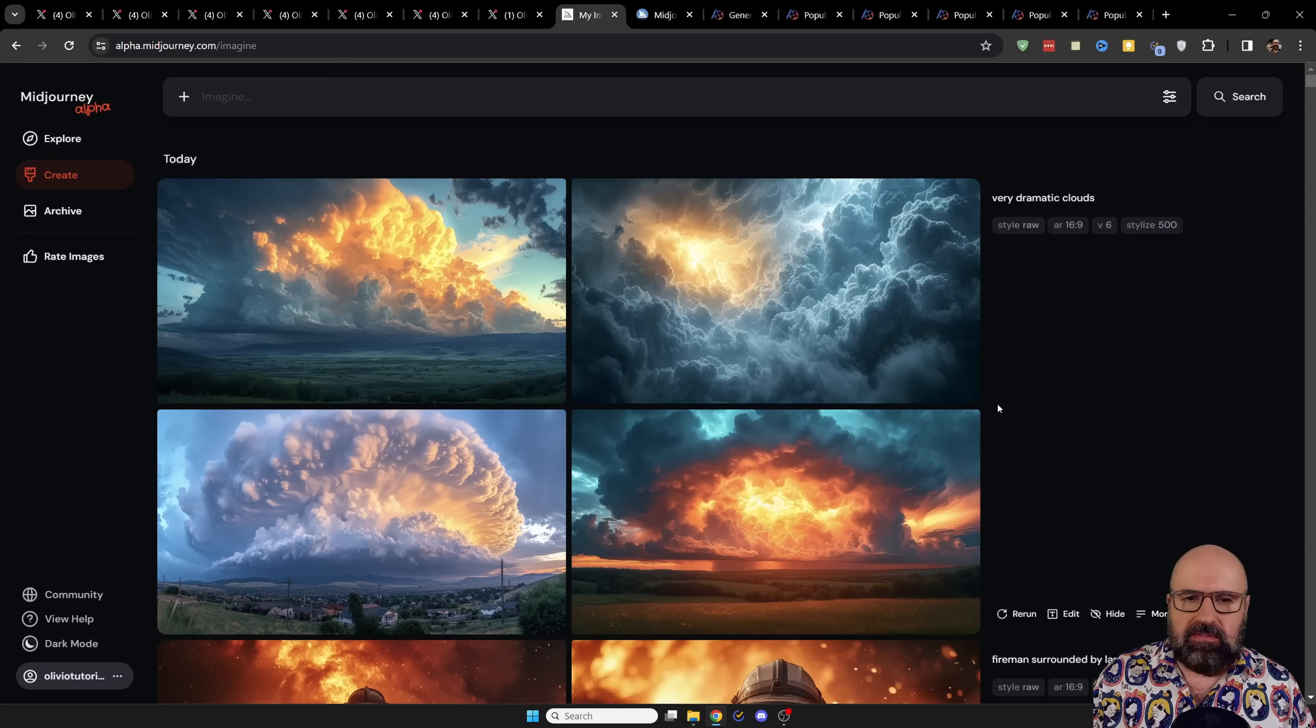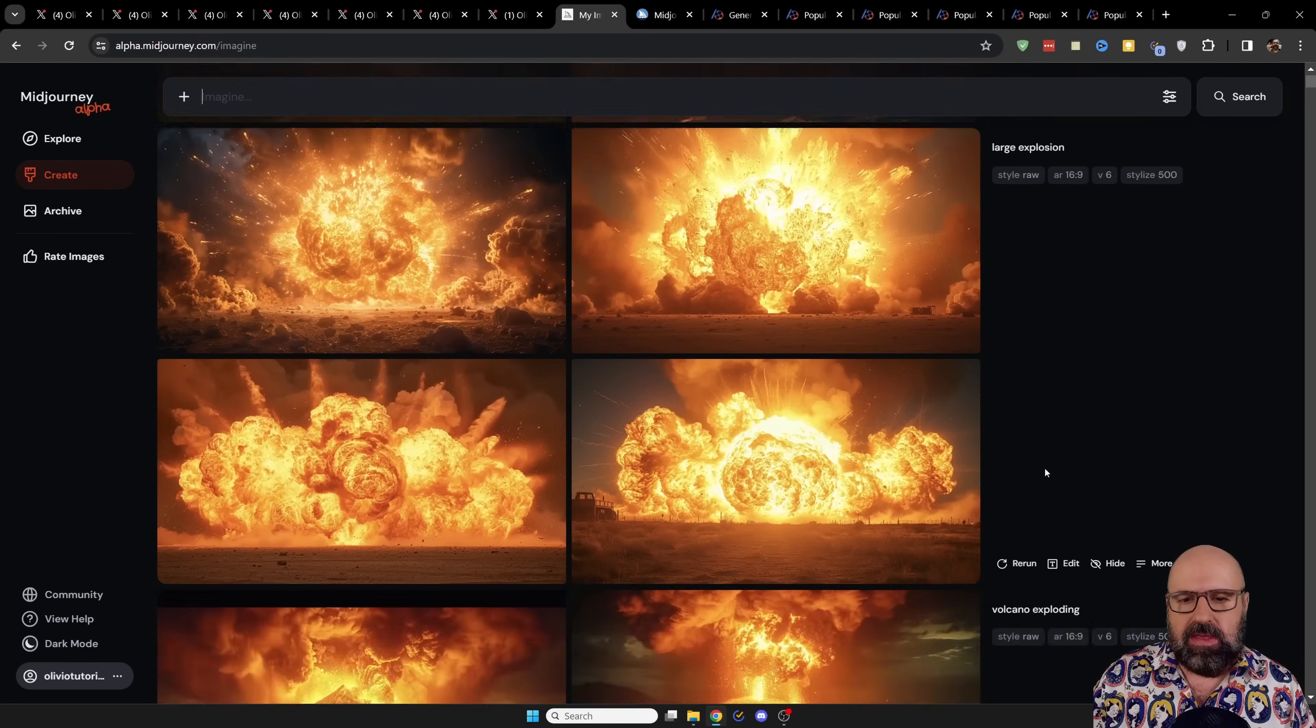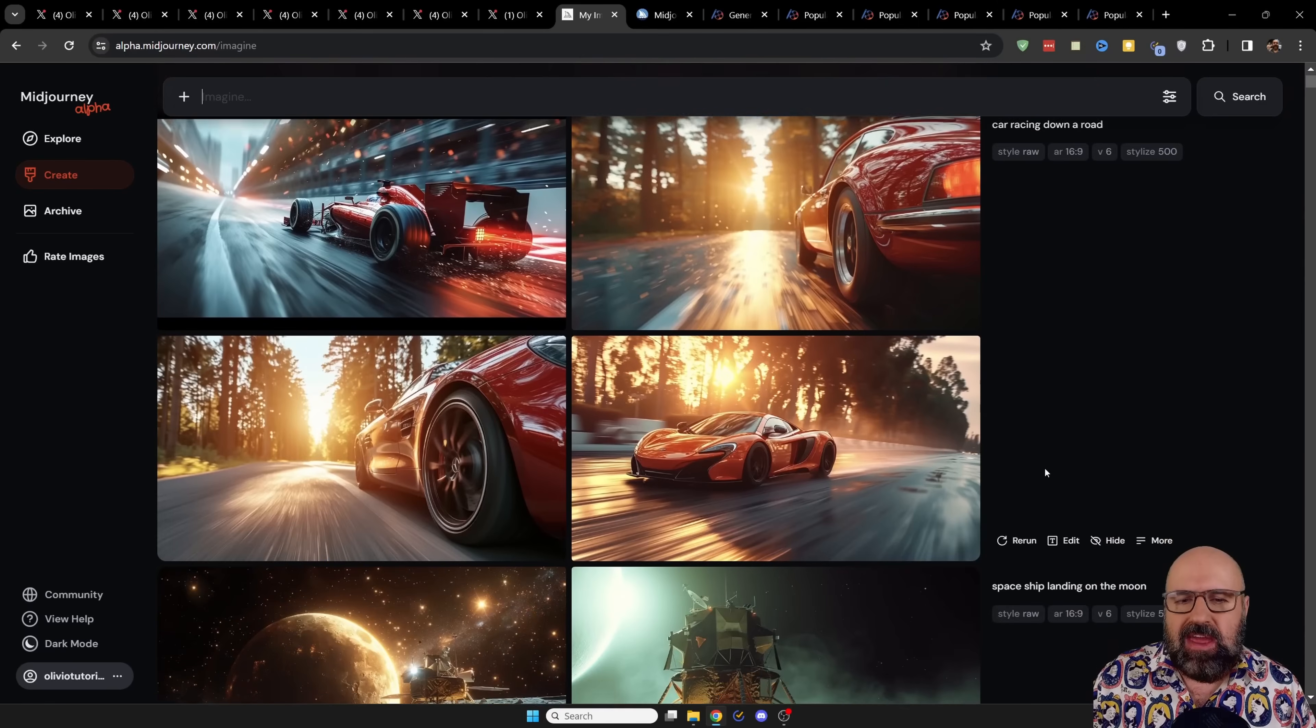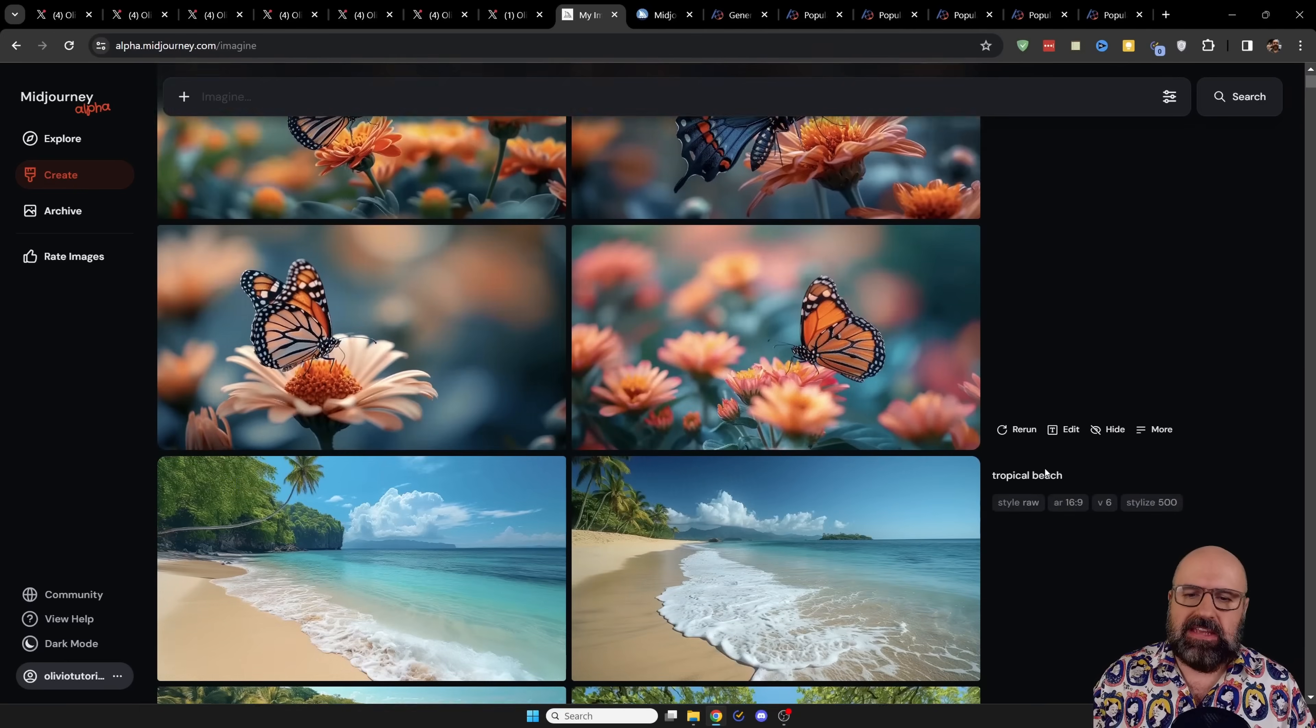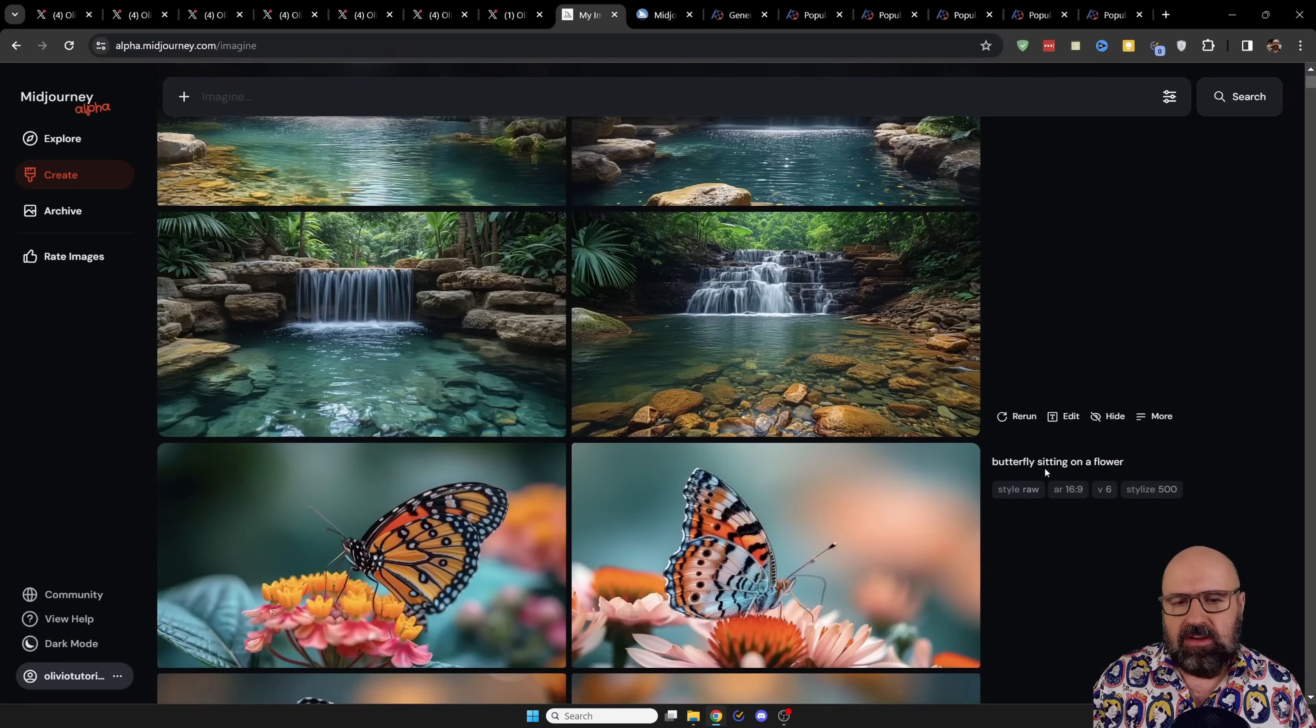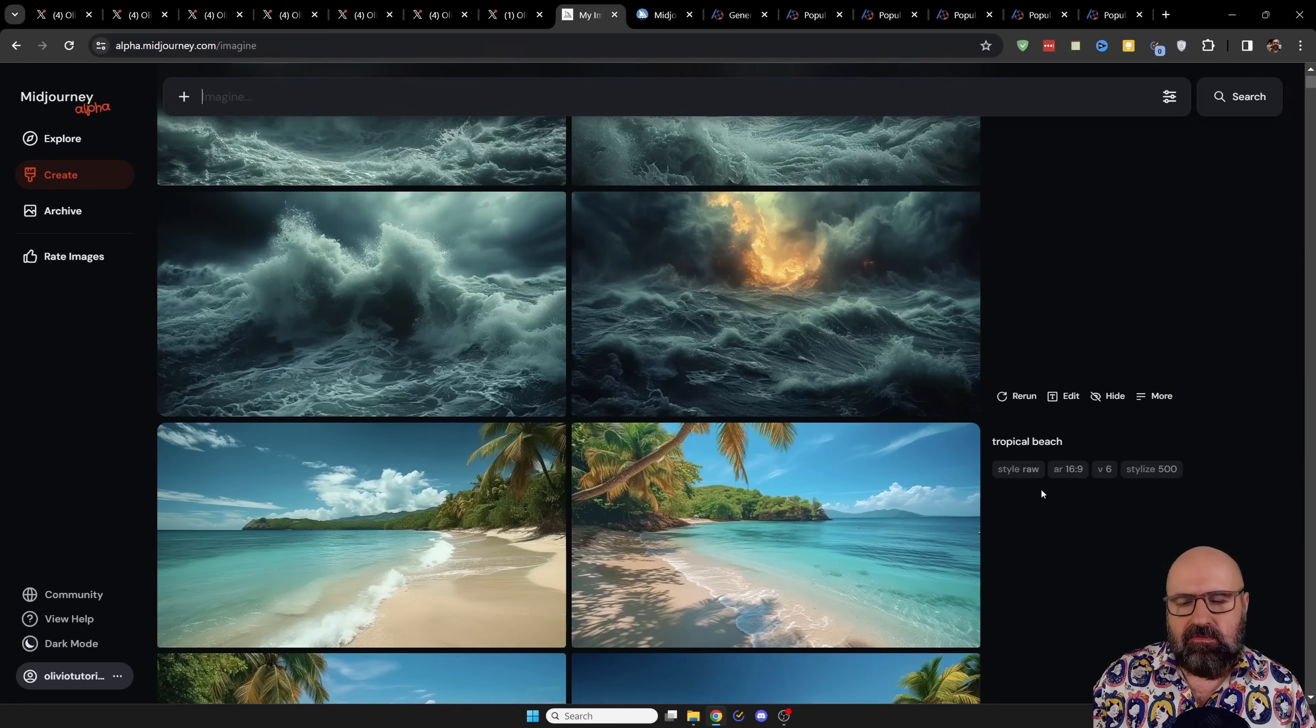And as you can see here from my creations, I have created all of the images for this video in mid-journey because it is just very good, high quality, can create any kind of style with very nice precision in there. So this is actually a very,